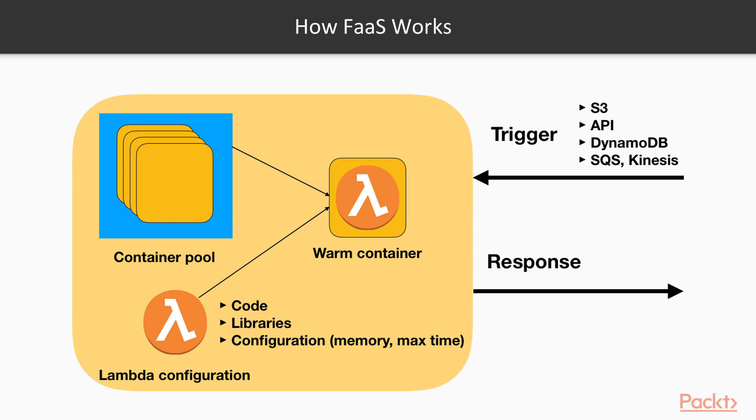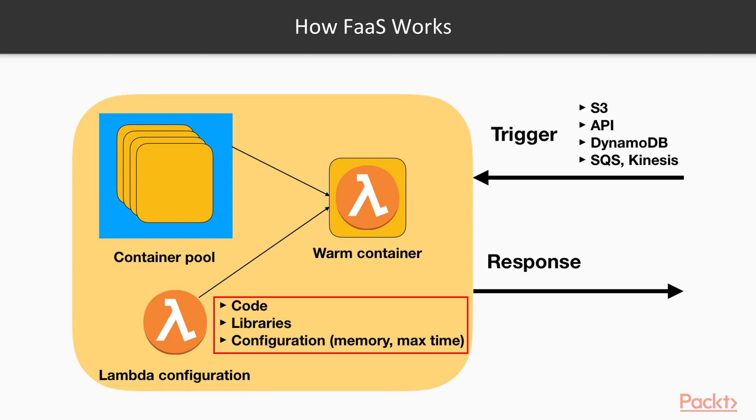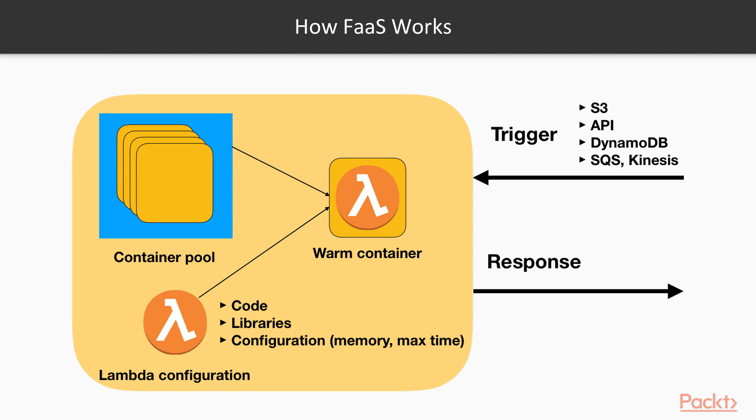Usual function as a service, for example AWS Lambda, works in the following way. It keeps Lambda configuration, which is basically code, libraries, and parameters within the service. Once it receives the trigger request, it takes container from the pool and puts configuration inside the container.